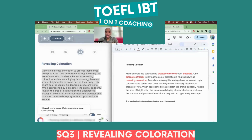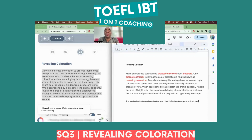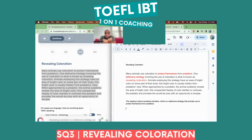Which is a defensive strategy that animals use to protect themselves from predators. Sometimes I have to reword things. I had to drop the 'when' and just said: which is a defensive strategy — who uses it? Animals use. Why? To protect themselves from predators. Your notes in those 50 seconds would look like this.